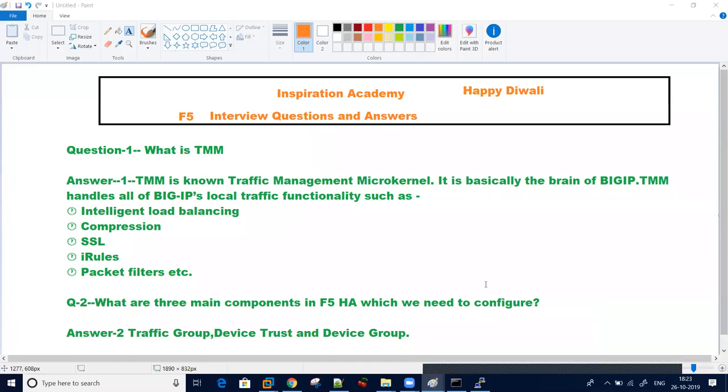Hi everyone. Welcome to Inspiration Academy. Happy Diwali. So we are here with F5 interview questions with answers. Everyone was requesting for the answers for F5. So sorry for delay. Today I have come with different questions with their answers. I hope this will help you to understand more with the help of interviews.